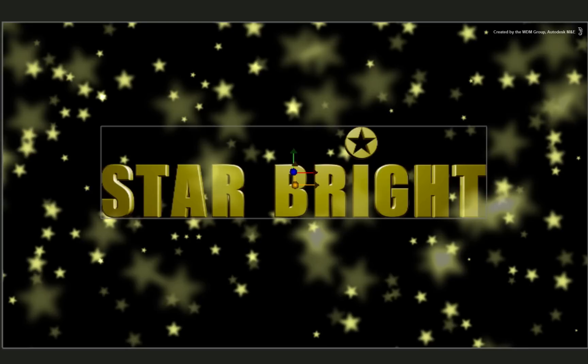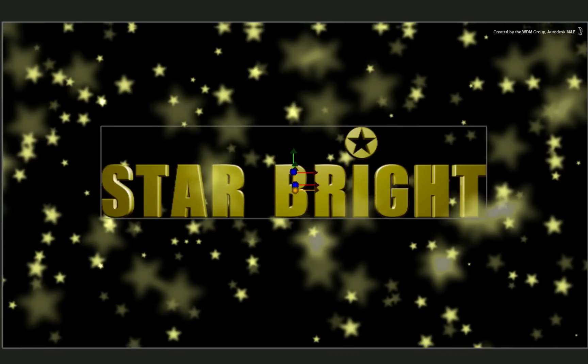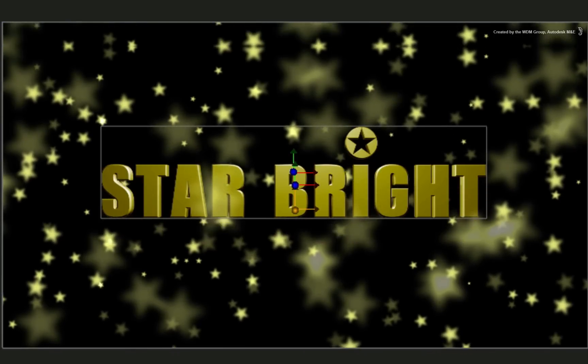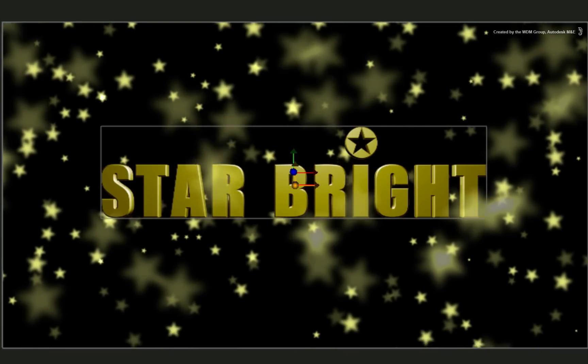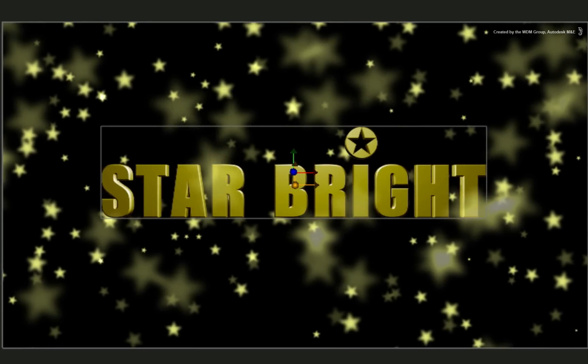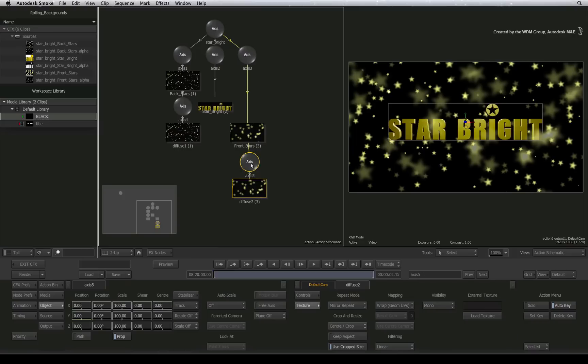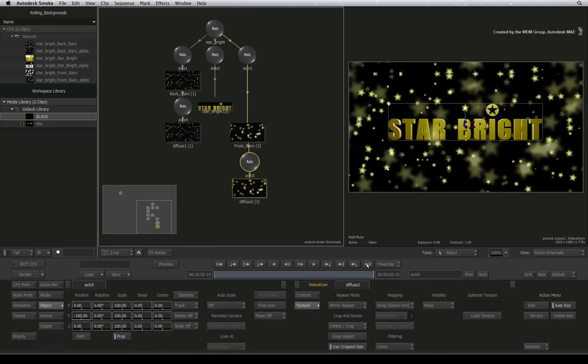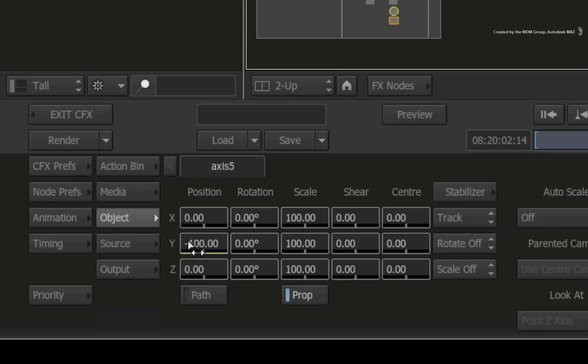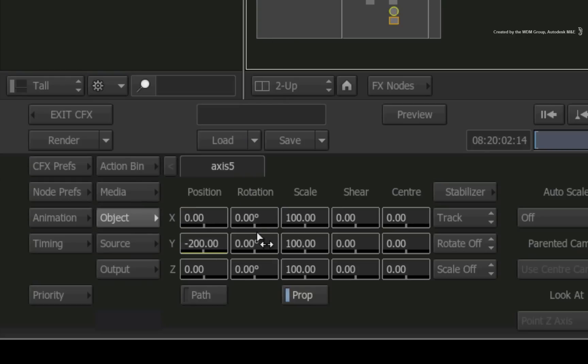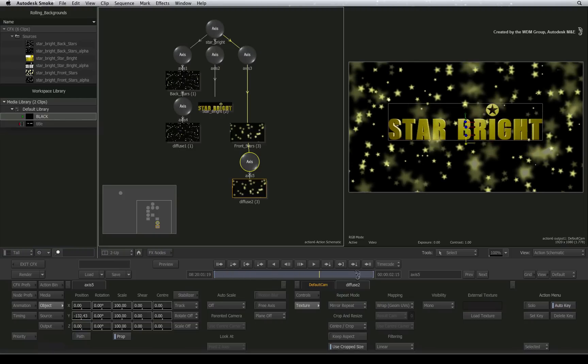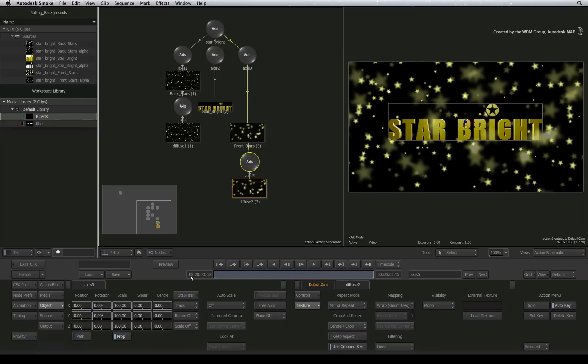So now we have both textures correctly placed but moving at the same speed. I would like the foreground texture to move slightly faster than the background to give it a better sense of depth. Double-click the axis node of the diffuse texture. Scrubbing to the end of the composite, you will see that the Y position slider has a yellow highlight telling you that you are on a keyframe. So change this value to minus 200 and the foreground texture will now move twice as fast as the background.